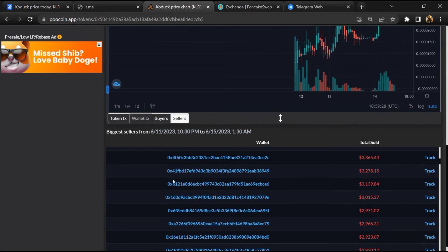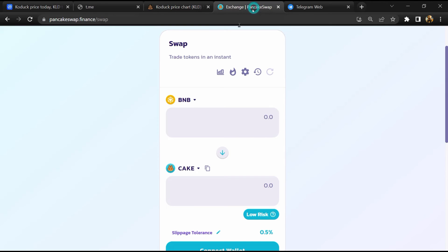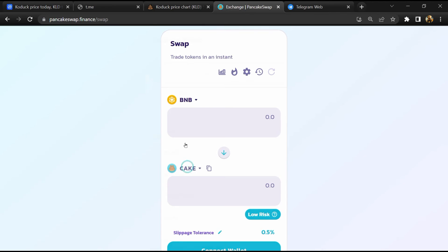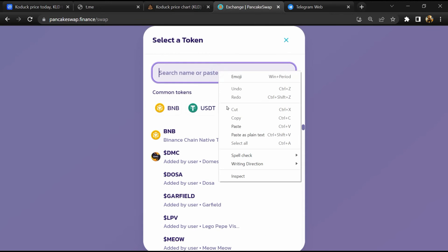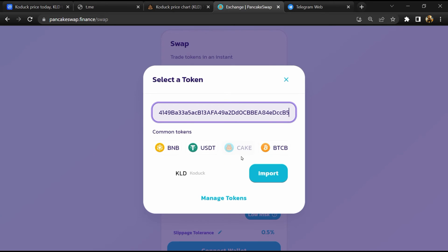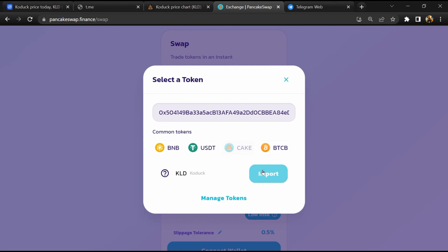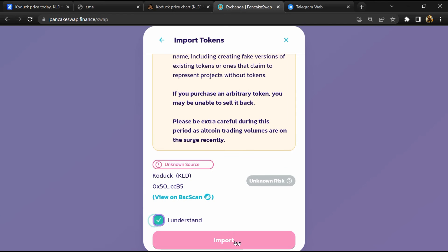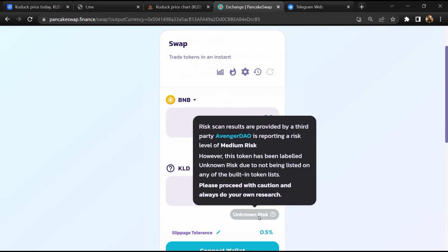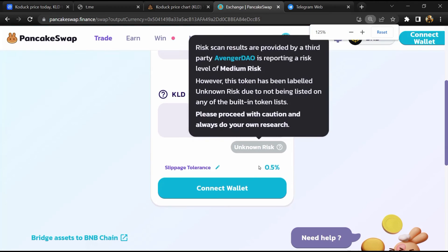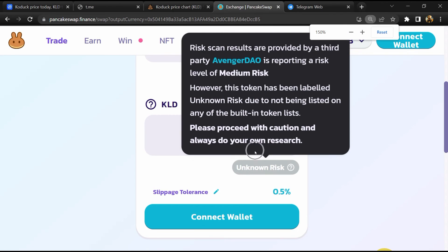After that, go to PancakeSwap and click on cake. Now here you will again paste the token address, then click on import. Click on I understand and re-click on import. So here you can see Kodak token buying risk is unknown.